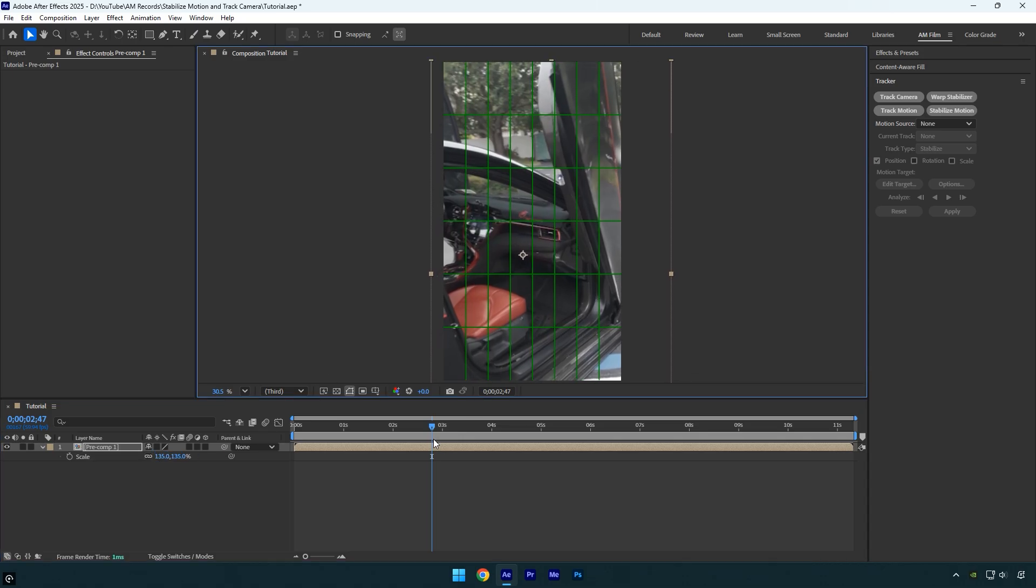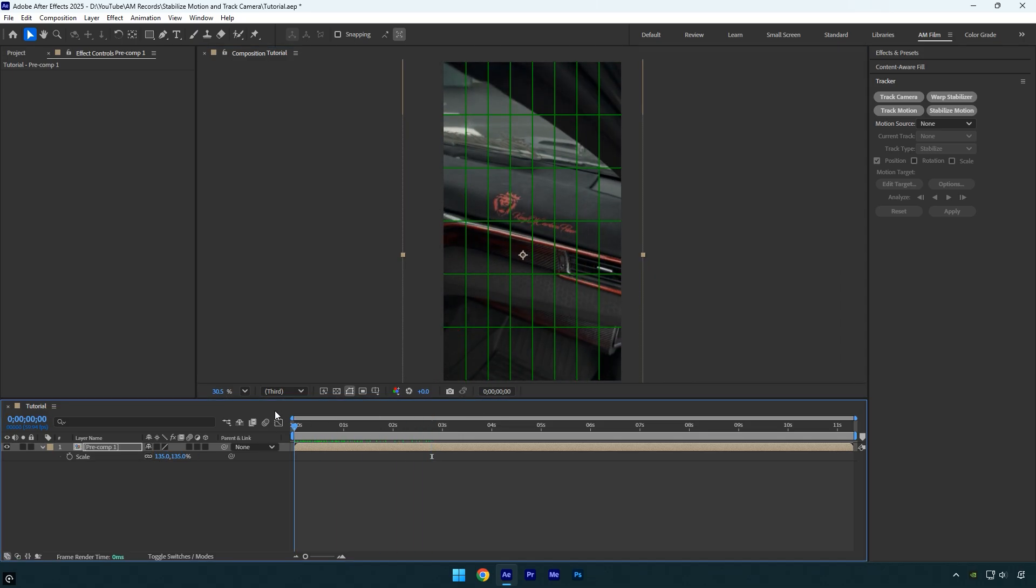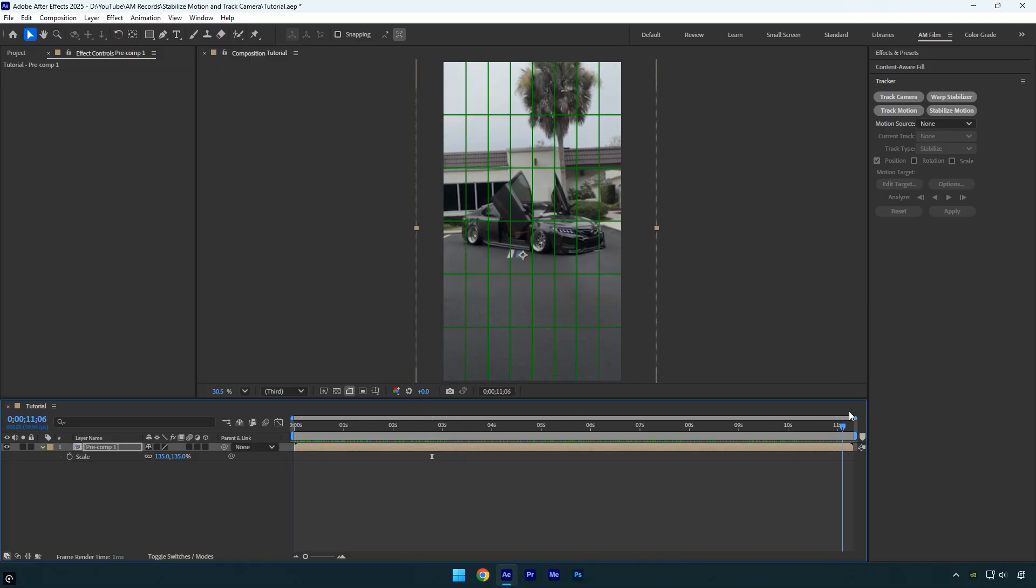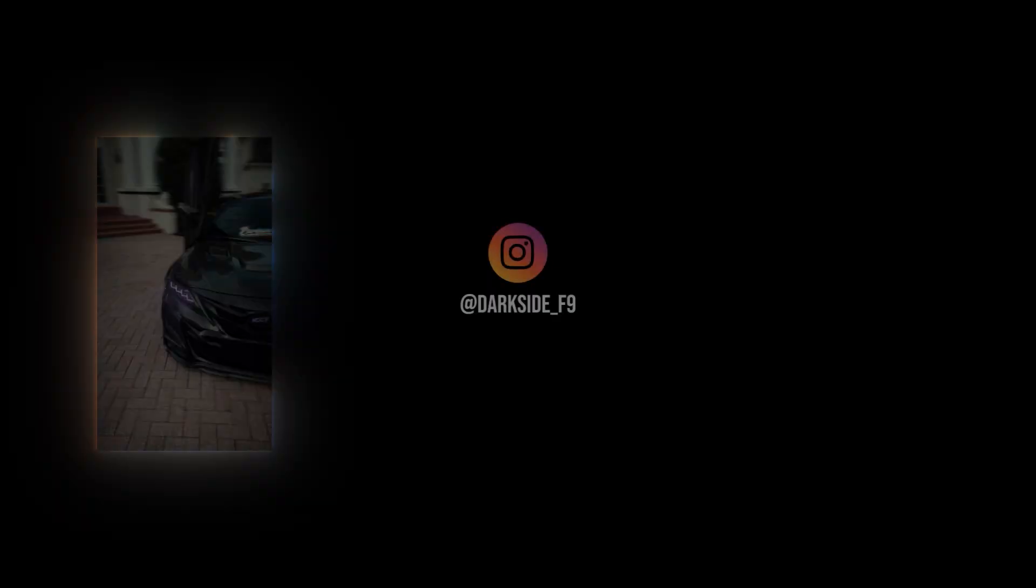And that's it, the clip is perfectly centered and fully stabilized. I hope this video was helpful for anyone who struggled to stabilize this type of shot.